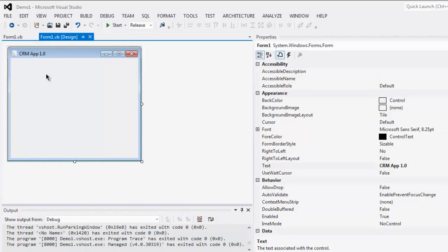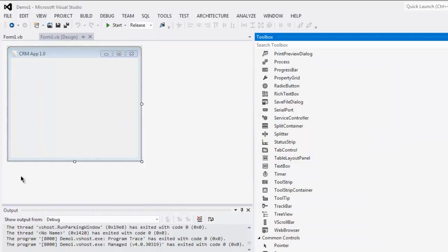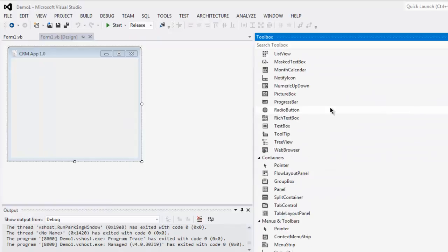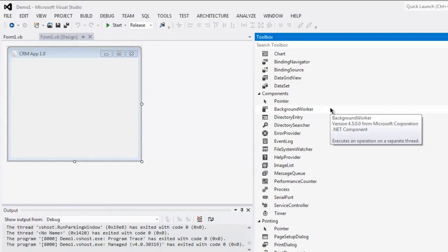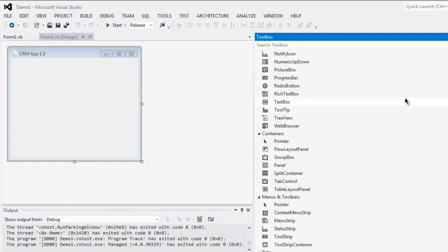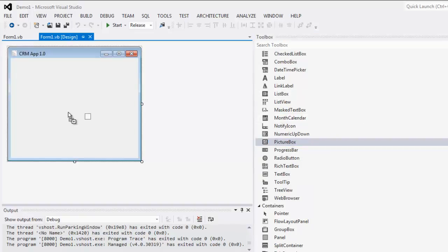Hi there, so in this video I'm going to show you how to use picture box control in your VB.NET Windows Form application. Click on View menu, then Toolbox, and here you'll find your controls. Let's find picture box control.